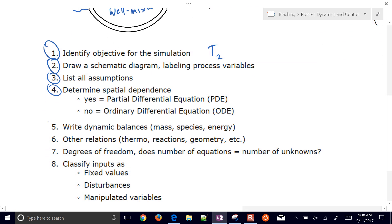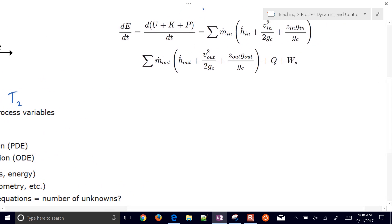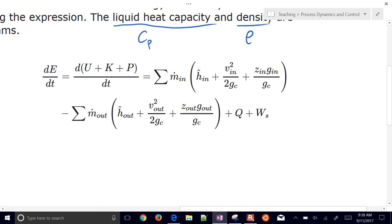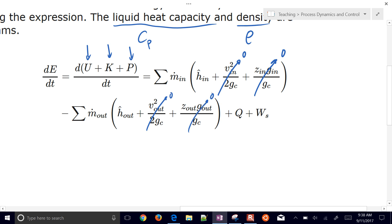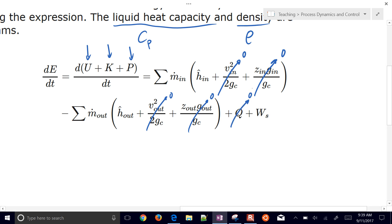Let's write the dynamic balance. The change in energy with respect to time includes internal energy, kinetic energy, and potential energy. We assume that kinetic and potential energy are negligible compared to internal energy — the change in temperature is negligible compared to, for example, the velocity of the fluid. We also assume no additional heat input, though it could be set non-zero if needed.